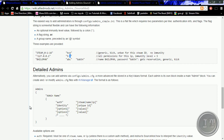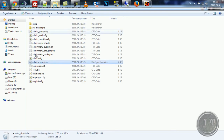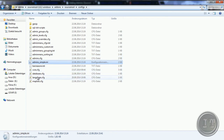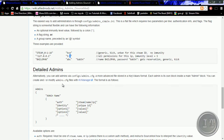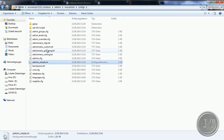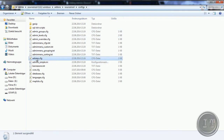Das war's eigentlich so schon zu den Admin-Rechten. Man kann sich natürlich noch Gruppen erstellen, das geht natürlich auch. Dafür öffnen wir uns mal die Configs — nicht Core — wir müssen ganz kurz gucken. Die befindet sich in der Admin.cfg. Also, dann öffnen wir uns mal die admin.cfg.